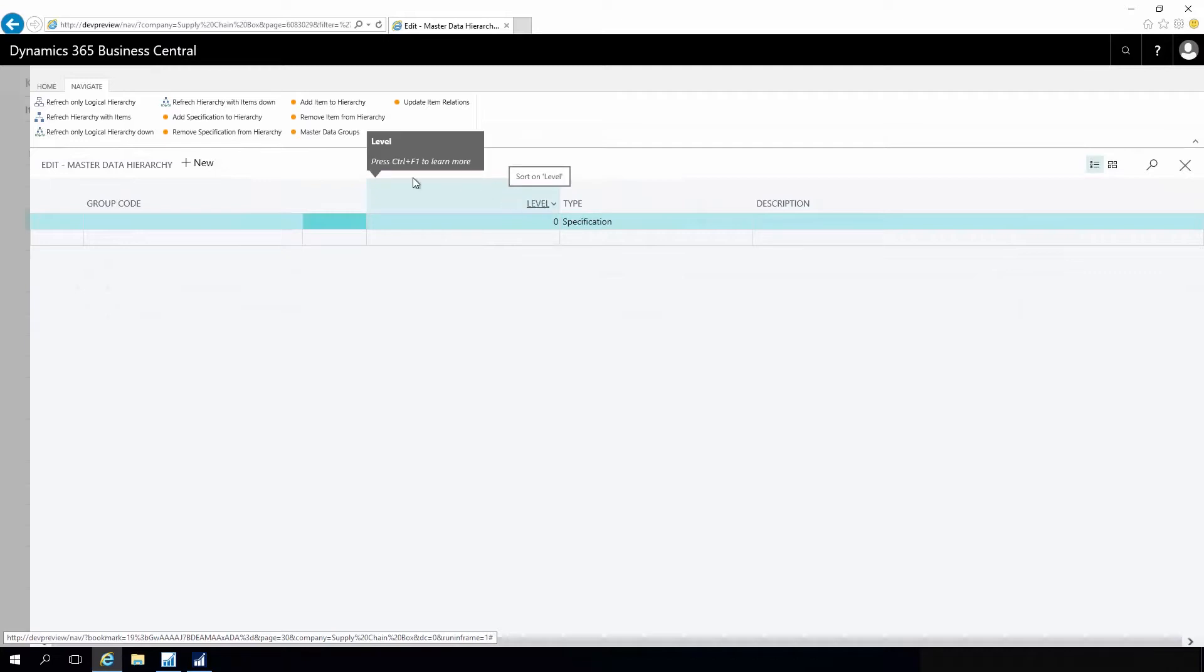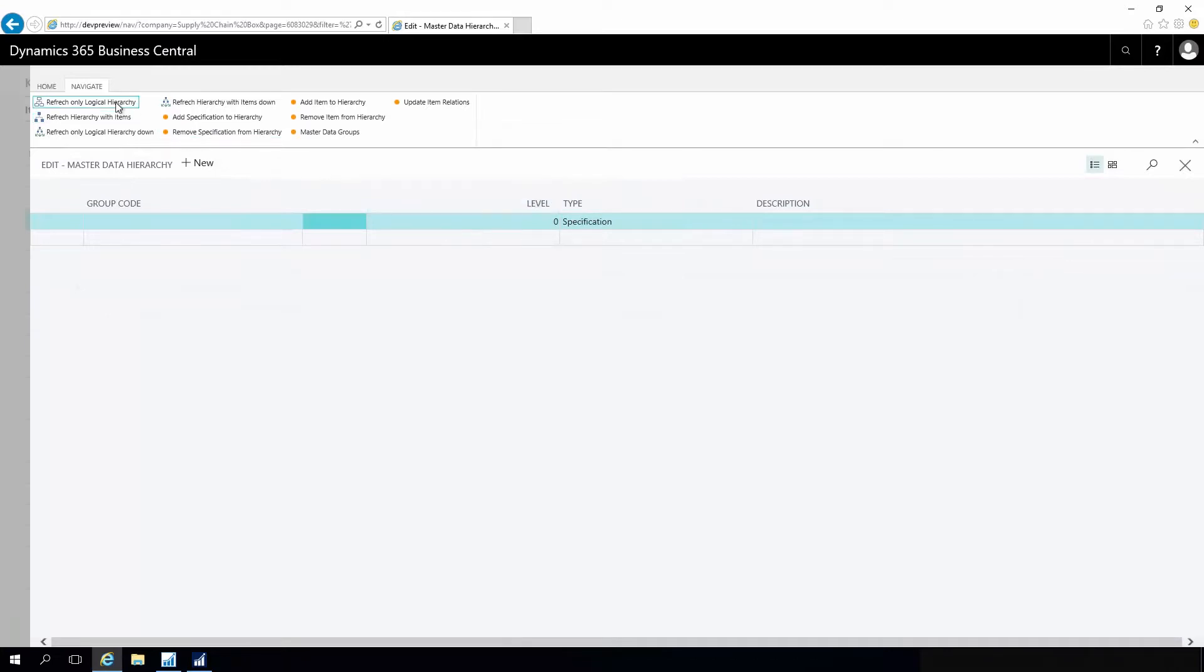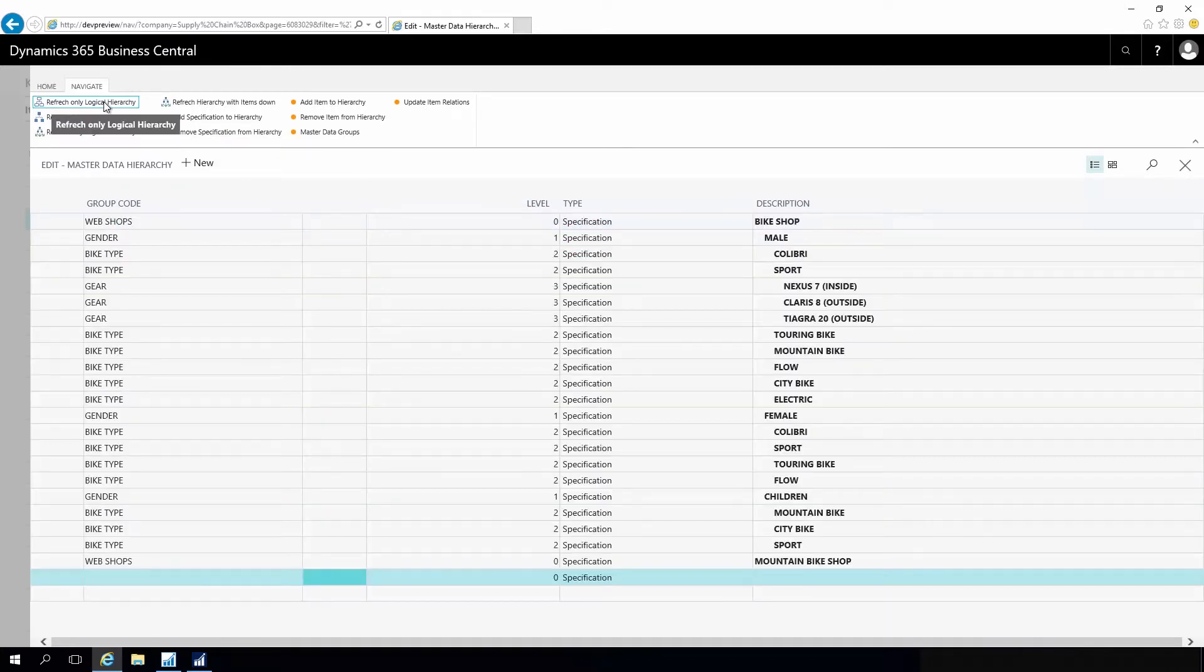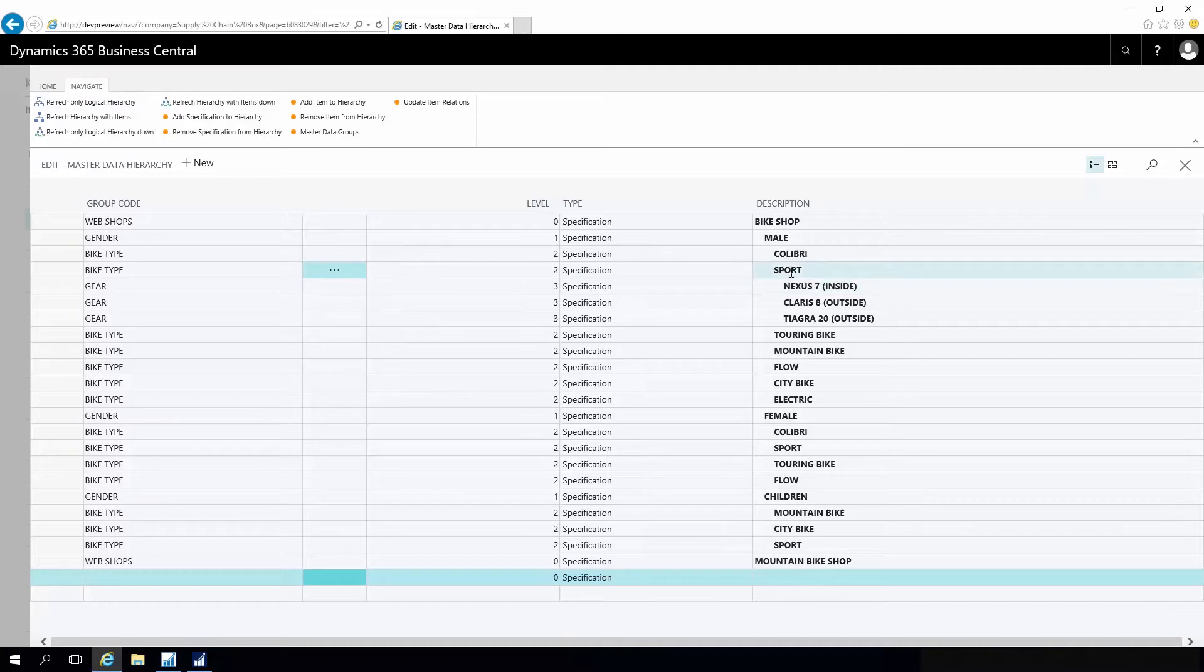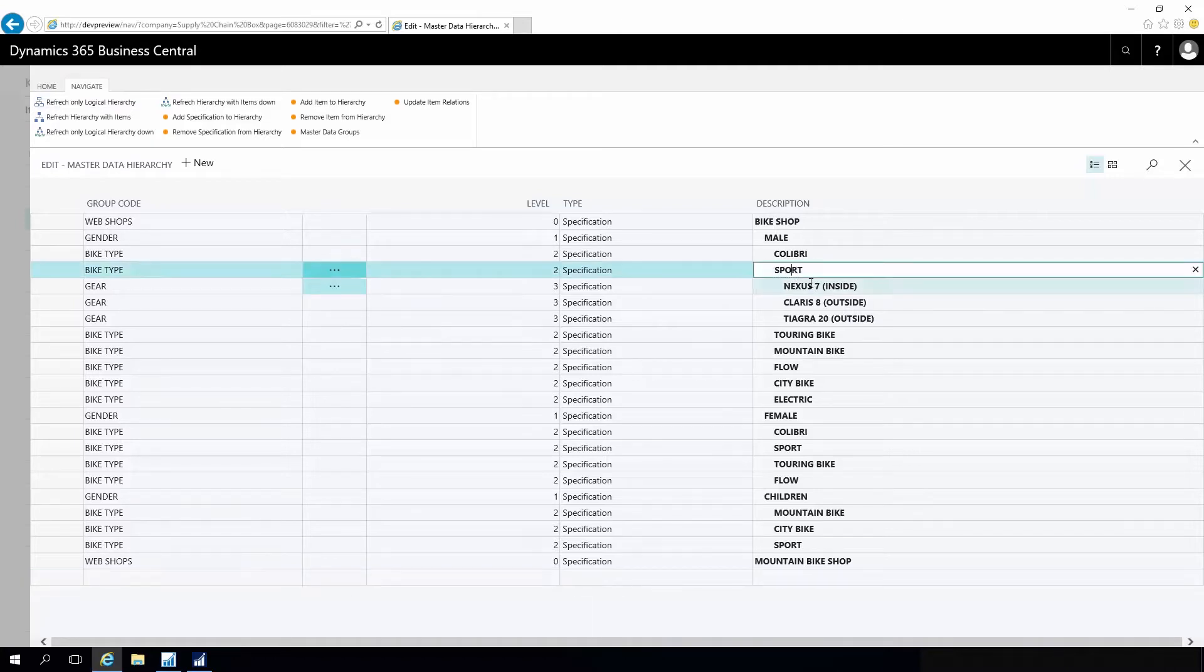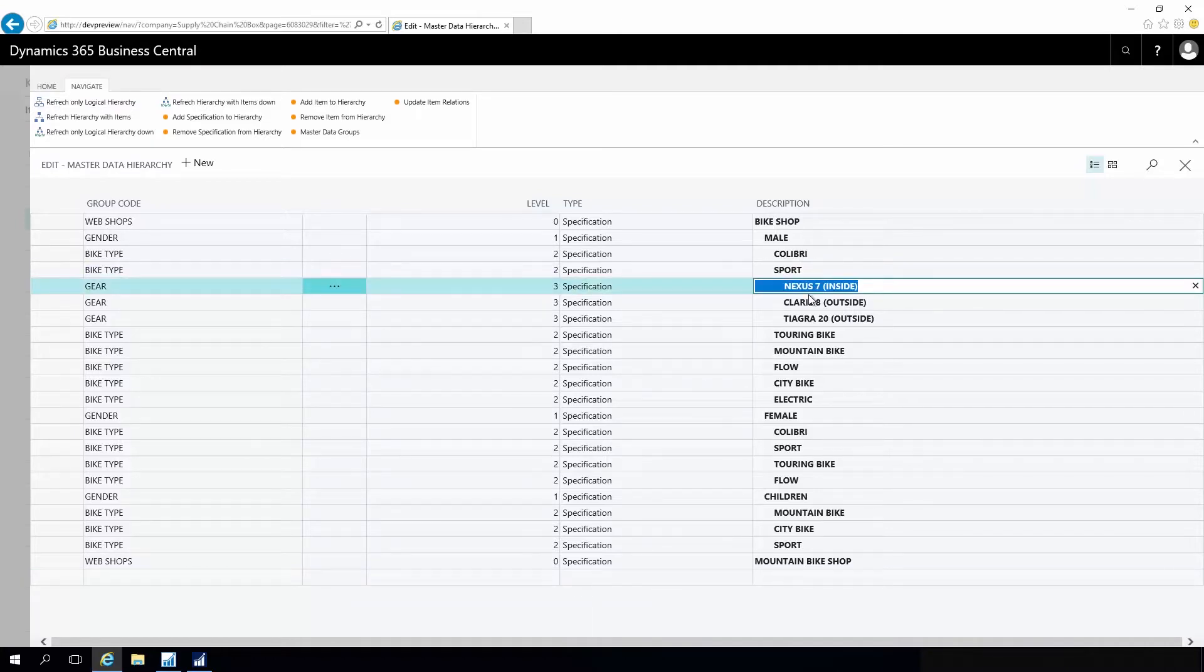After making that definition, it is possible to refresh my logical hierarchy, meaning I can see how my master data information interacts with each other. As I can see, I have a sports bike within different gears, and so on.